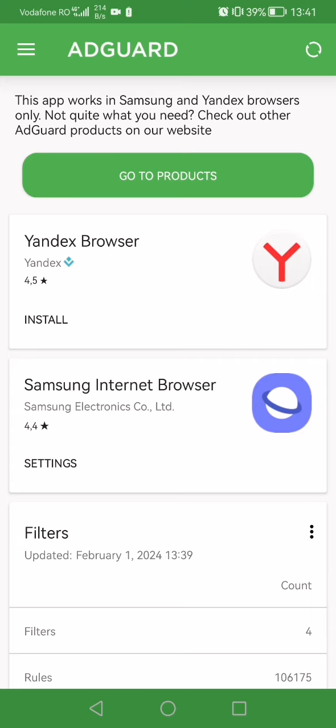Once the application is opened, tap on the three little lines on the top left of the screen in order to access its menu.